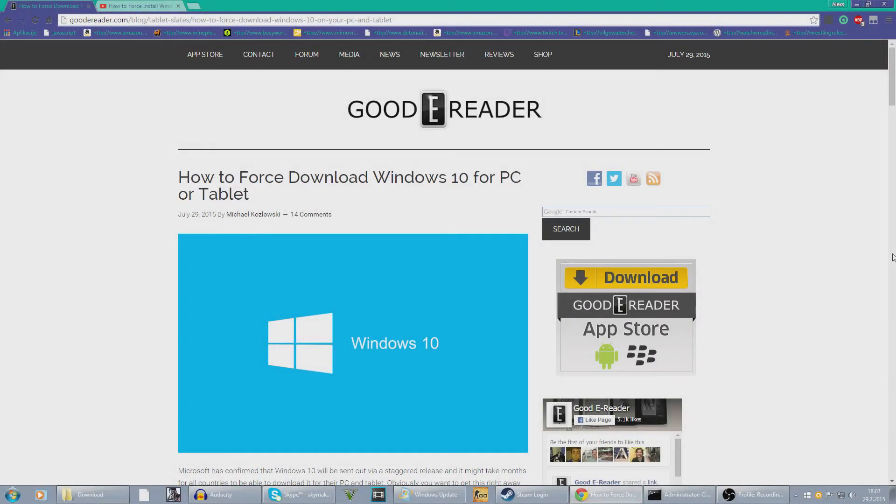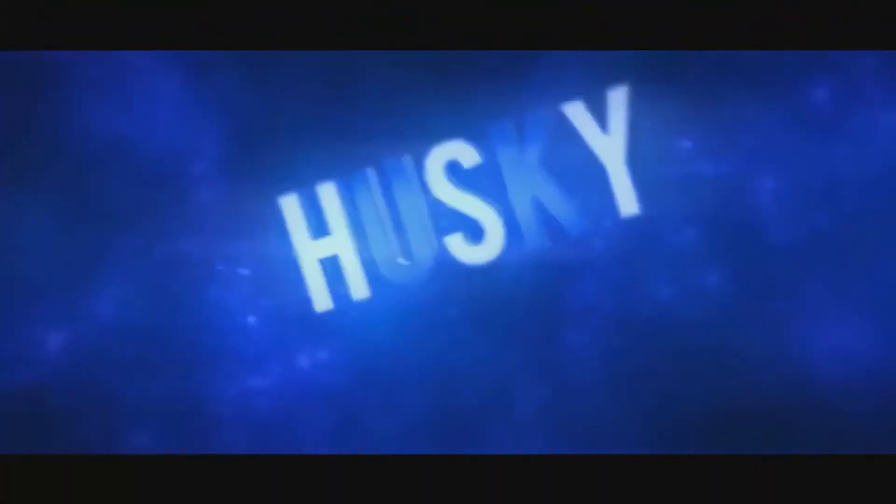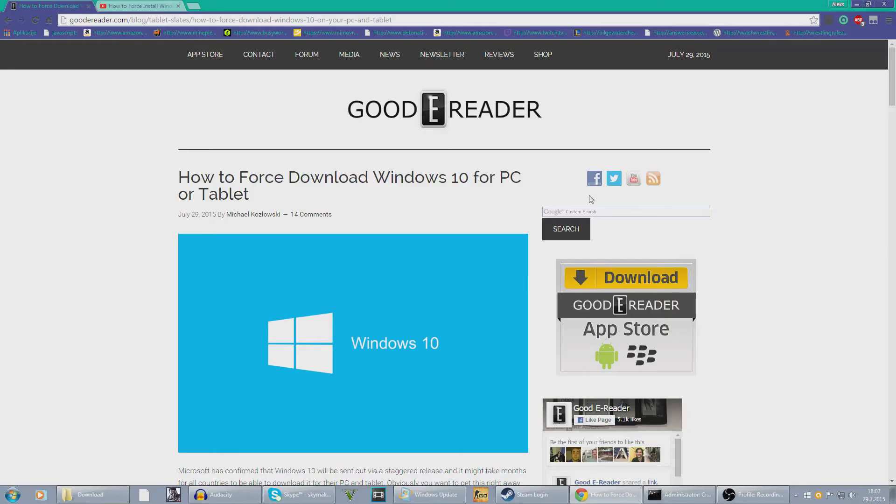Want to get Windows 10 for your PC? Stay tuned in this video. Hey, who's Caillou? Hello guys, I'm Husky. Today I'm here for a very useful video.